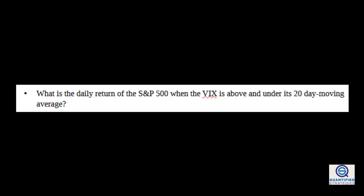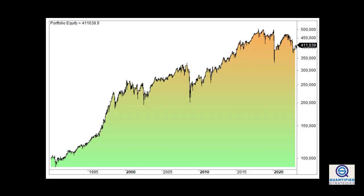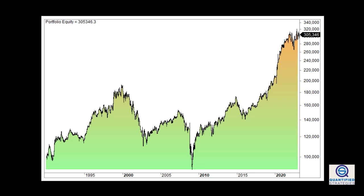Let's go on to backtest the first strategy based on the VIX indicator. What is the daily return of the S&P 500 when the VIX is above and under its 20-day moving average? When the VIX is above its 20-day moving average, the average daily return in the S&P 500 from close until tomorrow's close is 0.05%. The chart shows the equity curve of the strategy. When the VIX is under its 20-day moving average, the daily return in the S&P 500 drops to 0.03%. Thus, the return is significantly higher when the risk premium increases.